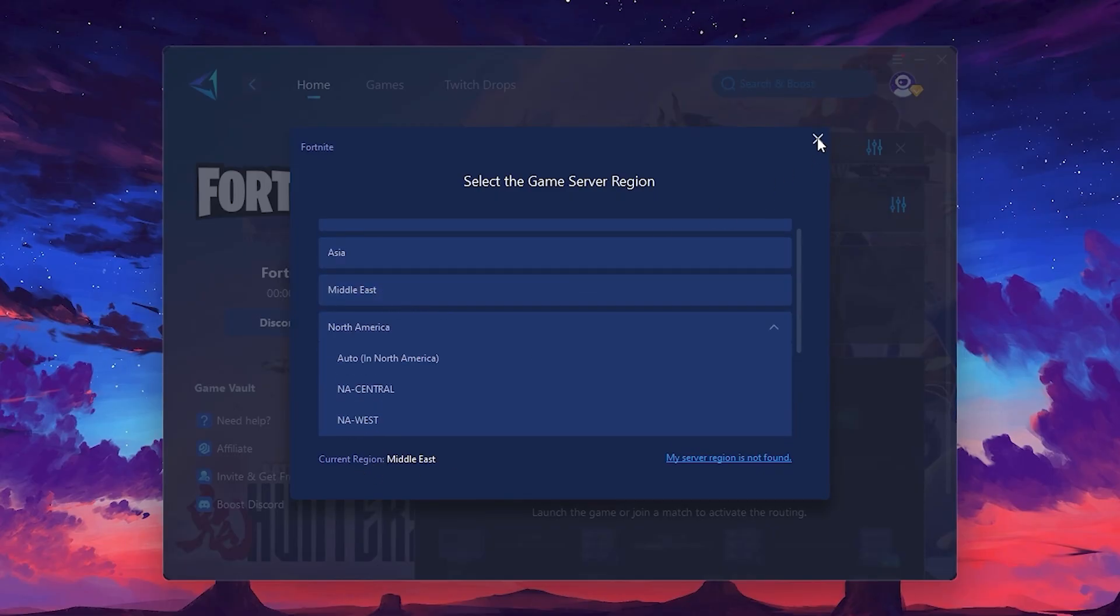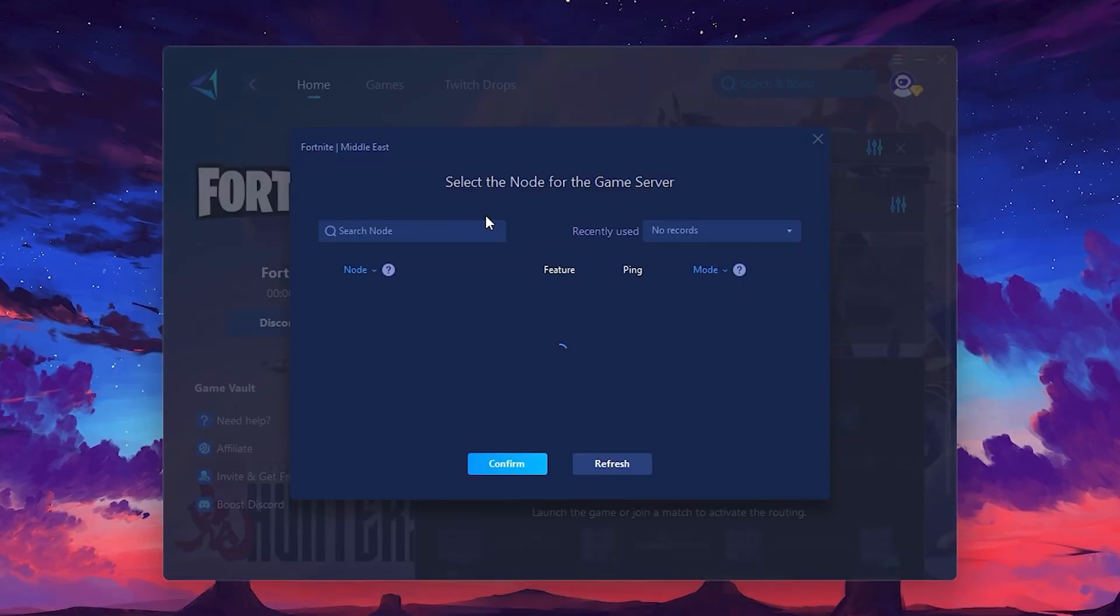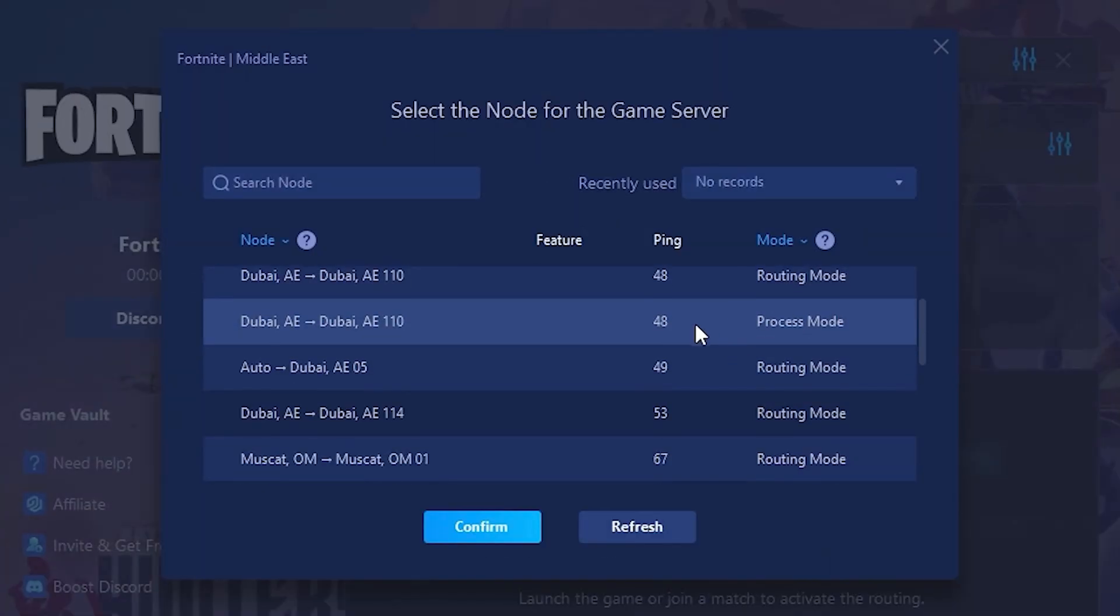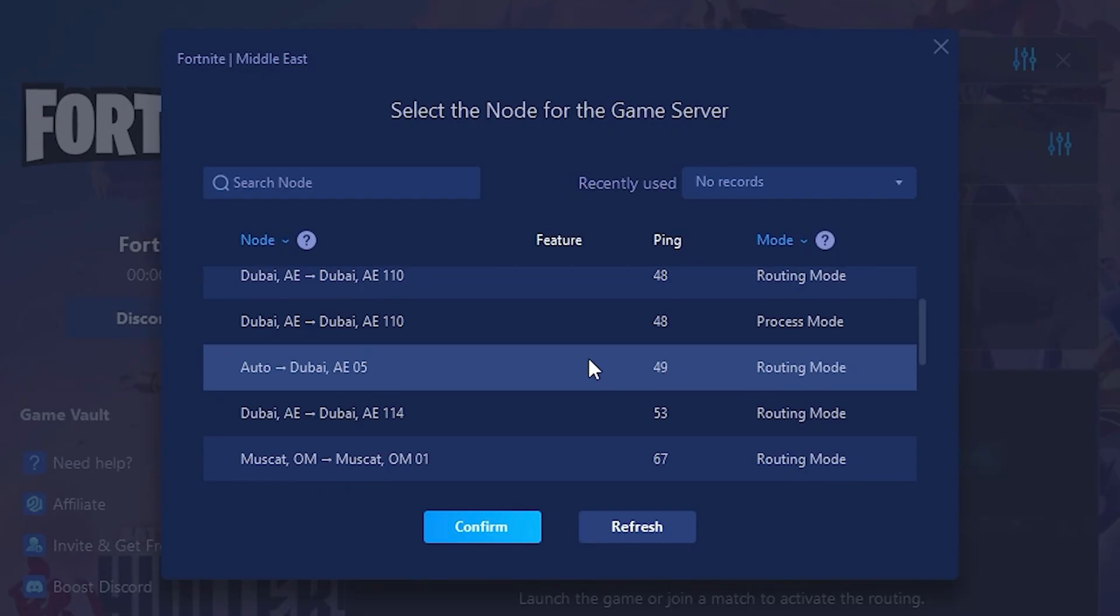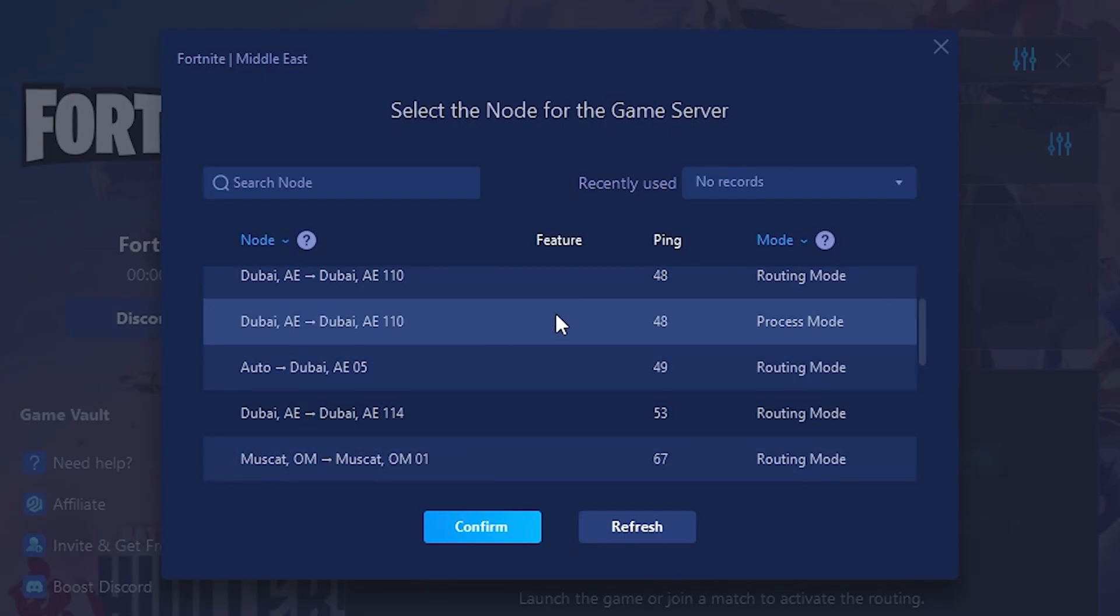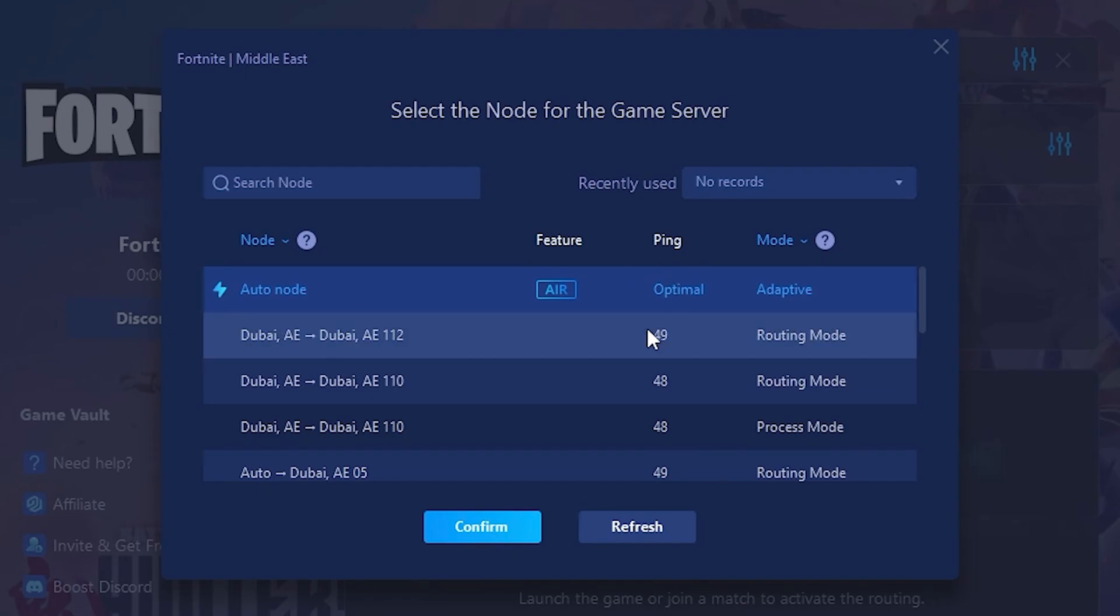Now go to the Node tab, where you'll see a list of servers available in the Middle East. Choose the nearest one or let Gear Up automatically pick the best server for you. I recommend setting it to automatic for the best results.